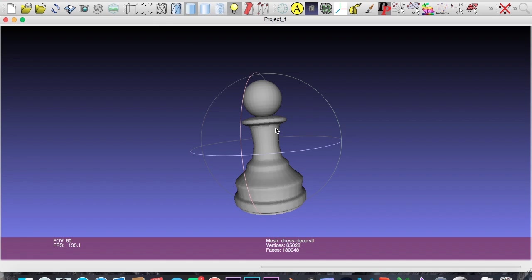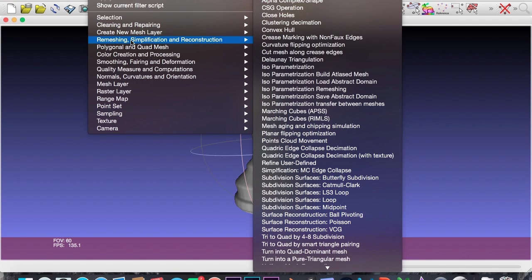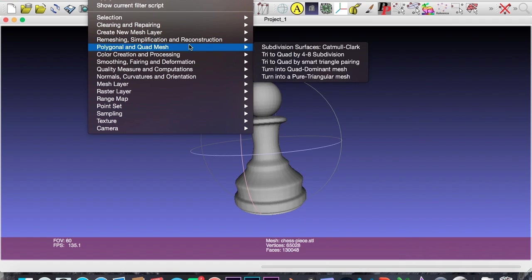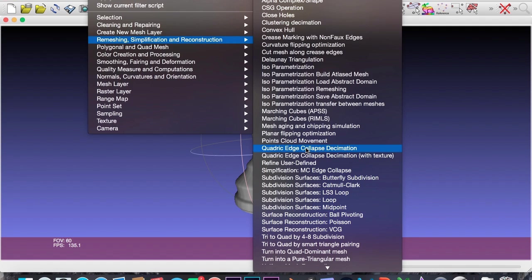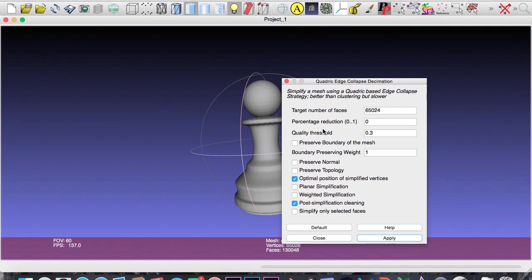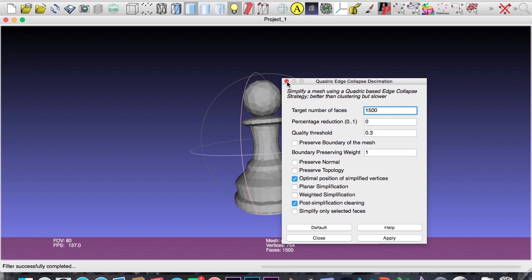Now we have this in here. It's going to take us a long... It's not going to take us that long, but it's a little more complex. So we're going to go up to Filters, Remeshing, Simplification, and Reconstruction, and then going down to Quadratic Edge Collapse Decimation. And it's a tongue twister, all these names. Click on that. And we want to set this to something like 1,500. And hit apply. And it's going to take its time. And there it is.